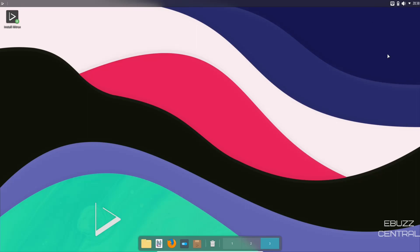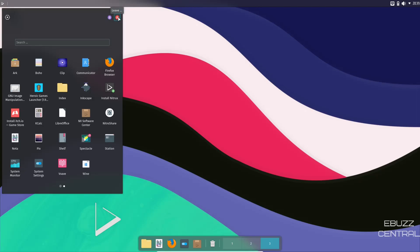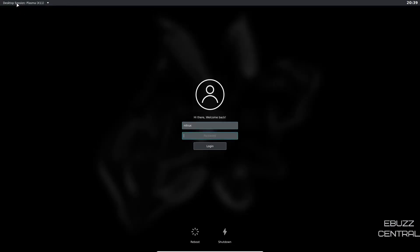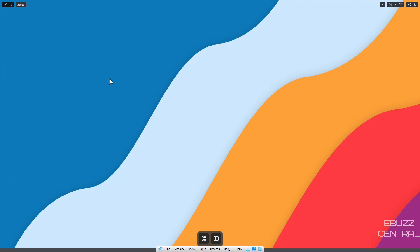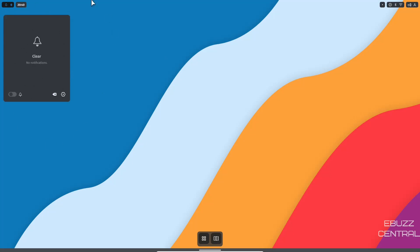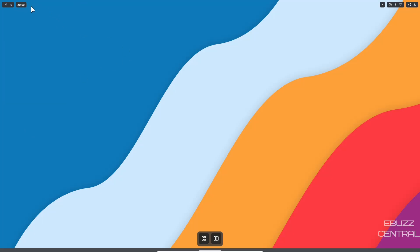Now let me show you how to access the Maui Shell. Go to your app menu, click Leave and log out. Back at the login screen, in the upper left you'll see Desktop Session: Plasma — click that and select Cask X11. Keep in mind this is a developmental shell, so some issues are expected — it's a work in progress. Enter your password (there is none for Nitrix, just hit Enter) and when it opens up you get a whole new mobile or tablet-style look. Up top you have notifications where you can clear, enable, or disable them.